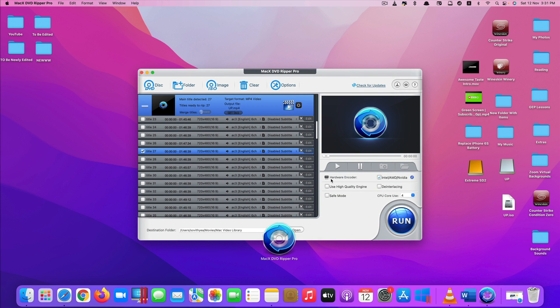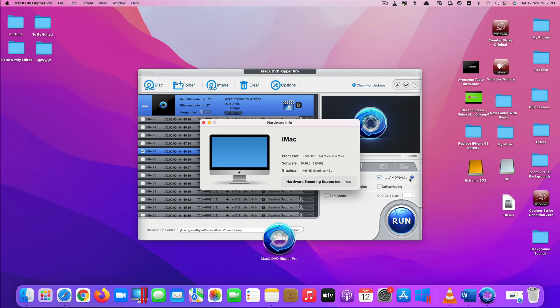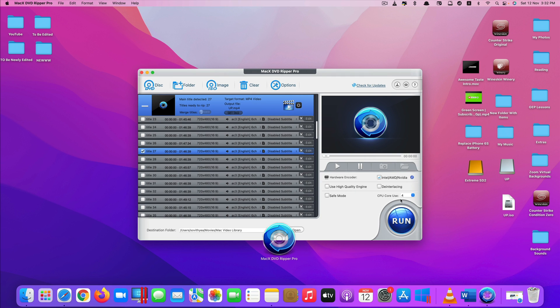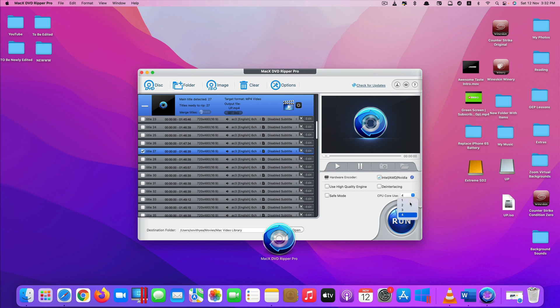For hardware encoder, you can see it automatically ticked for me because my iMac is compatible with the hardware acceleration encoder. And for my iMac, it automatically selects the biggest number of my CPU core. If you're using current MacBook Pro, you may have a lot more cores than mine. So just leave it like that.